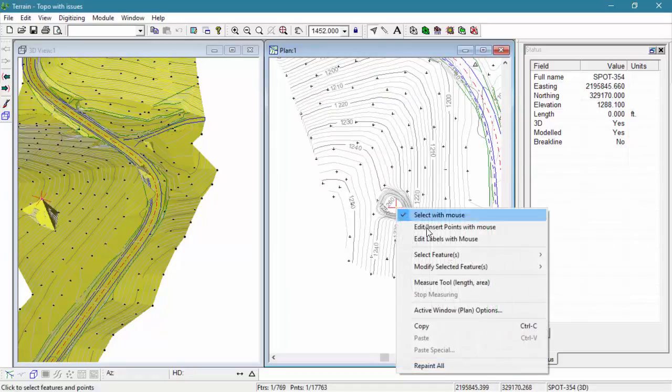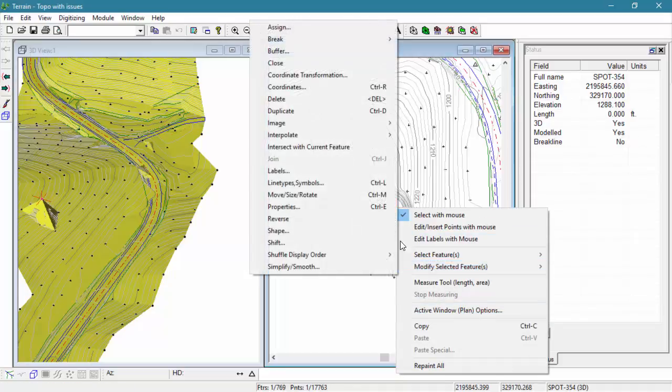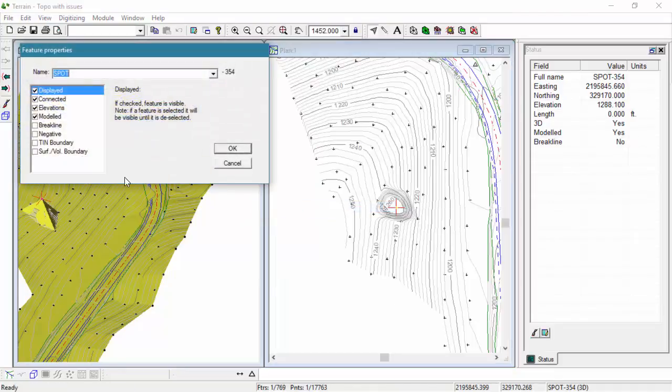Rather than deleting the bad point, we're simply going to adjust its properties. It will no longer be part of the model, however, it will still exist within our data set.